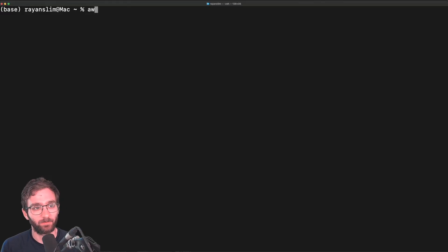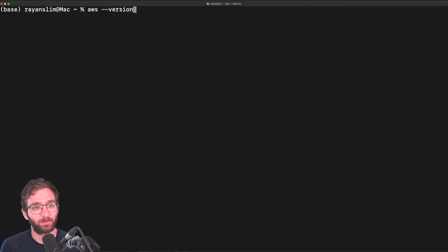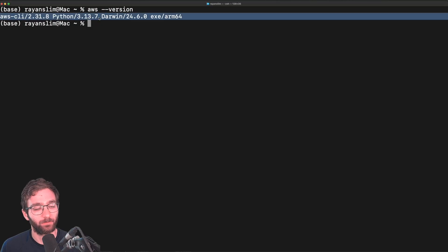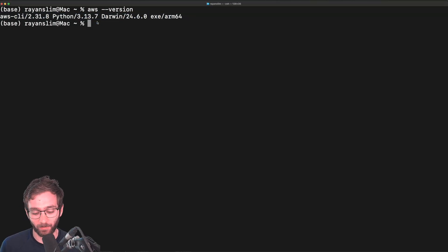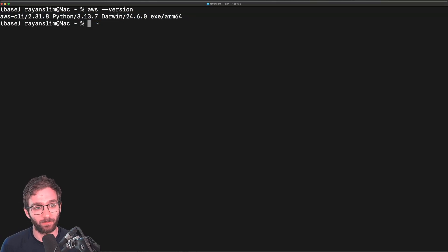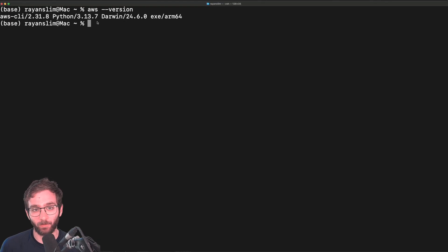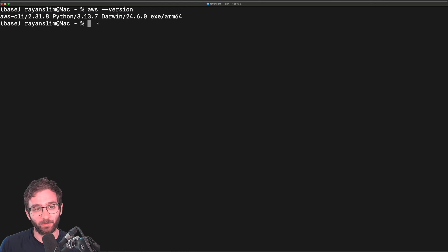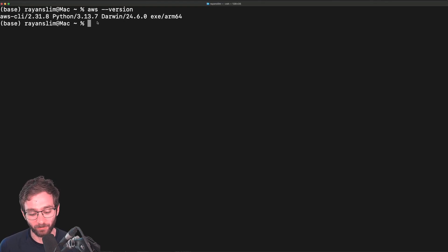Okay. Having completed this exercise, write AWS dash dash version. And if you get a version, that reassures us that we can now write AWS commands in order to authenticate our IAM user and allow them to deploy services and resources to AWS.